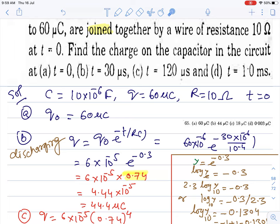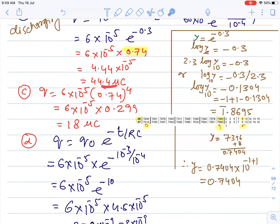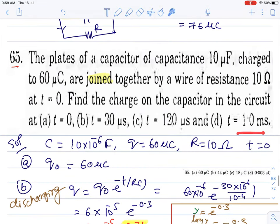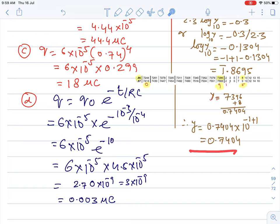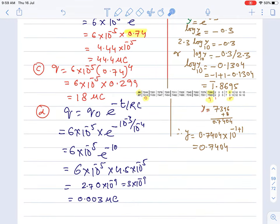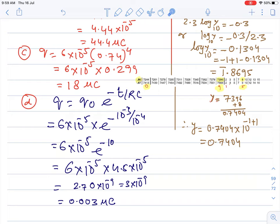For the second part, t = 120 microseconds, which is 4 times the previous t = 30 μs. So we raise the previous factor to the power 4 — that gives 18 microcoulombs. For t = 1 millisecond, put that value: 10^(−10) results, then use the log table again. The answer comes out to 0.003 microcoulombs.